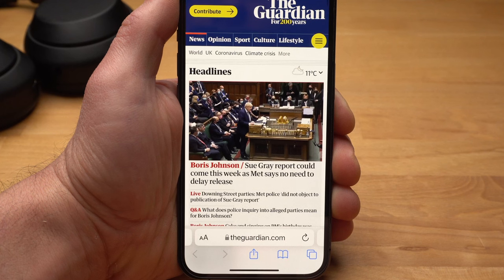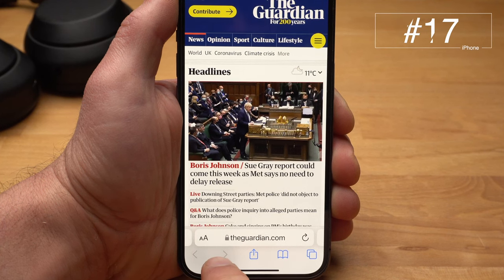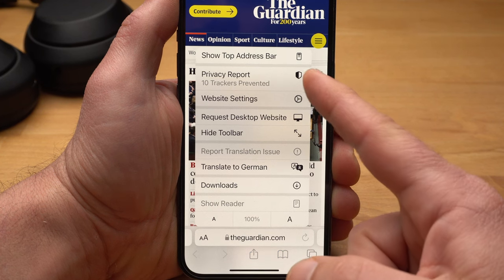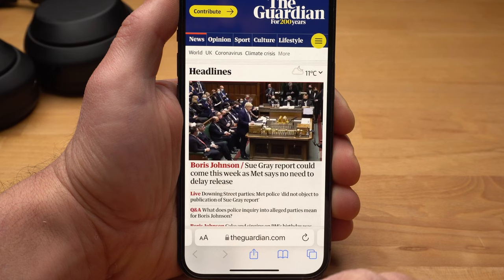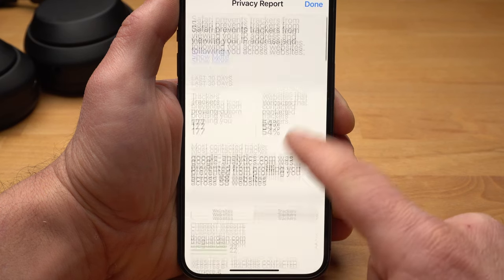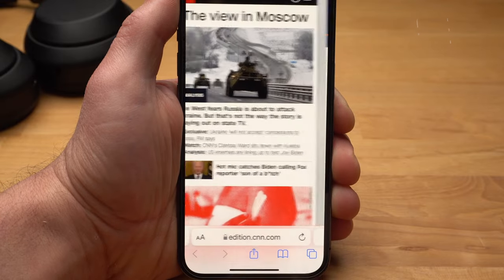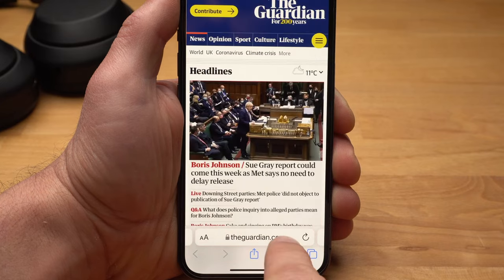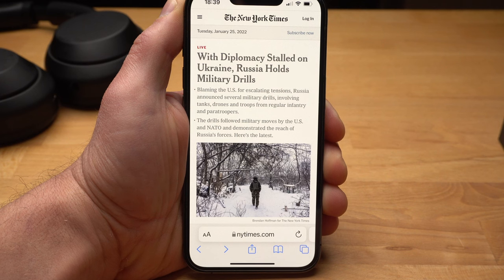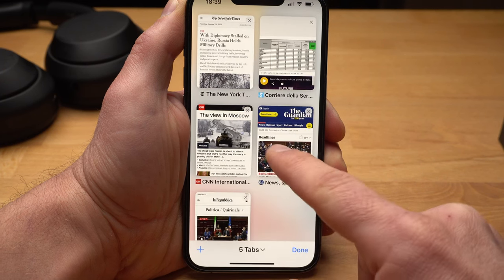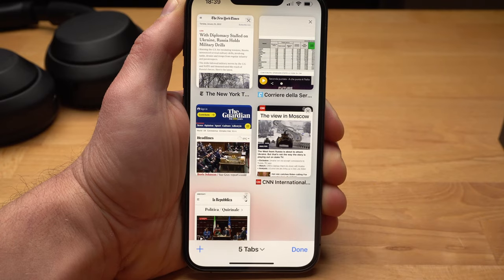There are also a lot of interesting features in Safari that you wouldn't notice at first glance. If you tap on the AA in the address bar, you can get a privacy report showing which websites and trackers have tried to collect data about your browsing activity. If you have multiple tabs open, you can easily switch between them by swiping left or right on the address bar. You can also organize your tabs — tap on the Tabs icon in the lower right corner, then tap and hold one of the open tabs to move it as you like. You can even create your own tab groups.